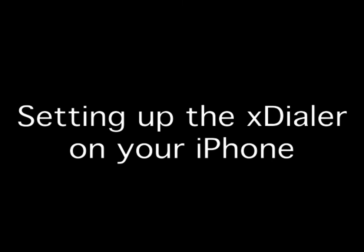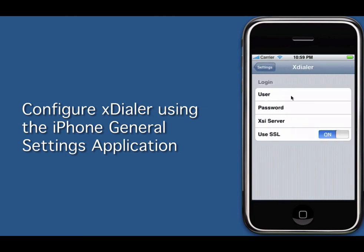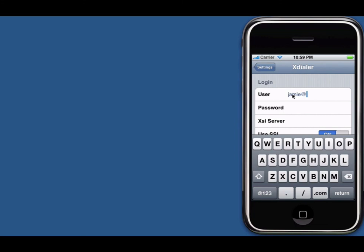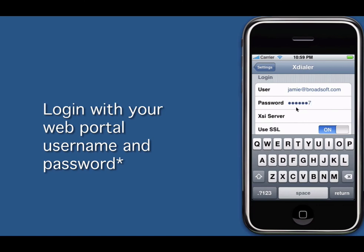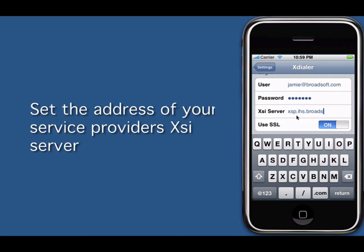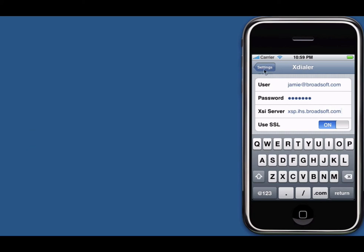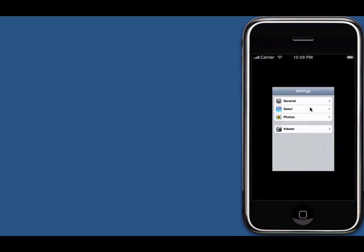The next thing I'm going to show you is how to set up the xDialer application on your iPhone — this is really easy. First, find the general iPhone settings application, which is usually on your home page. Touch it and at the bottom you'll see the xDialer icon. Click it — this is the settings page for xDialer. You need to enter your username and password, which is the same username and password you use to log into your service provider's web portal. You also need the XSI server address, which you'll need to get from your service provider. Make sure you enable SSL, as most service providers require this.